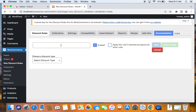Let's start by entering a title. As discussed, we're going to offer a tiered pricing rule, meaning we're going to offer different quantities of products for a specific discount price. For example, 2 to 3 products for a $5 fixed discount, 4 products for a $10 fixed discount, and 6 and above products for a $15 fixed discount. I'm going to name this rule 'Tiered Pricing Rule'.